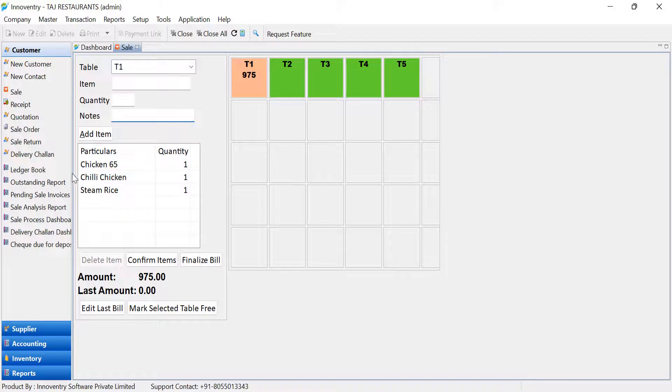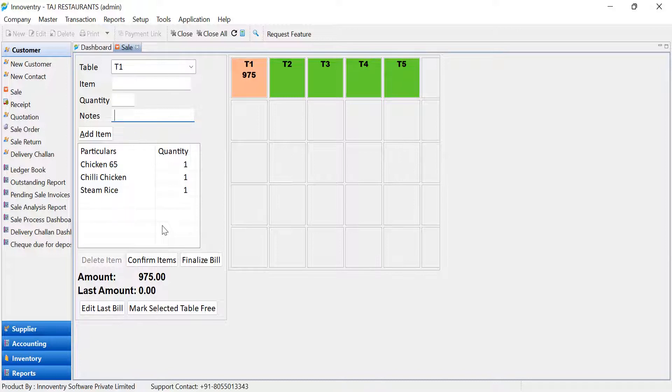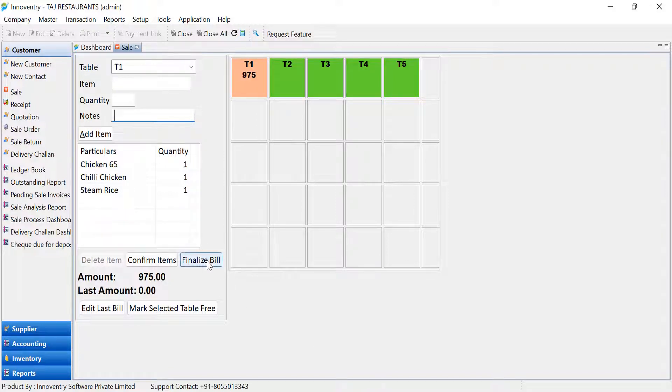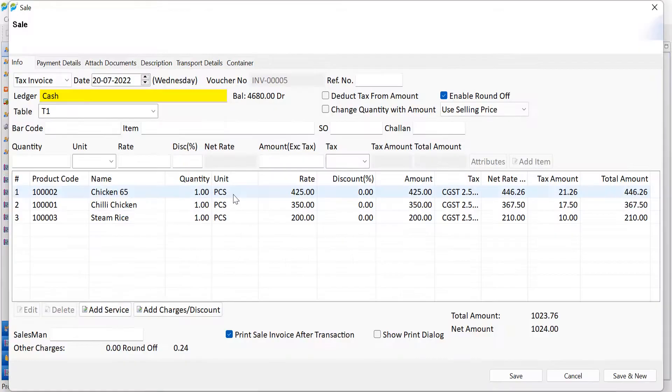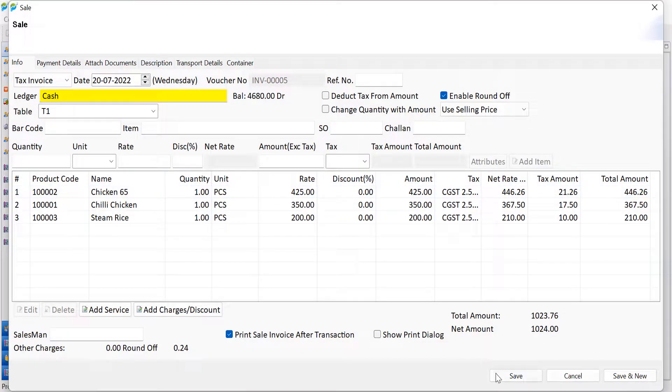This pretty much fast-tracks the process. We will understand how to enable the settings to enable Kitchen Order Ticket Printing later in the video. Upon finalization of the order, click on the Finalize Bill option to open the Sale dialog box. Here, the items will be displayed accordingly.